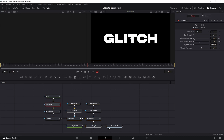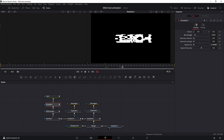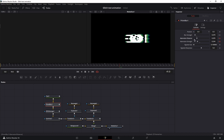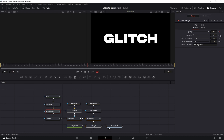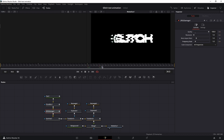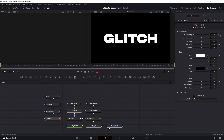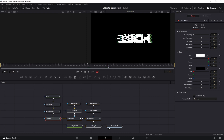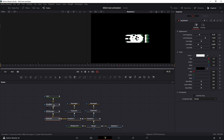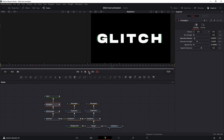Back to frame 30, click on Prism Blur. Set a keyframe for aberration distance, strength, and this time also blur strength. Move to frame 36 and increase the blur just a little bit. Move to frame 41, increase the distance, increase the strength, then decrease the distance slightly. Back to frame 30, go to JPEG Damage. Keyframe for quality, resolution, and frequency scale. Go to frame 35: decrease quality, resolution, and frequency scale. Move to frame 40: decrease frequency scale and resolution. Back to frame 30, click on Scan Lines. Keyframe for line frequency, line sharpness, and line width. Move to frame 37: increase line frequency, decrease line sharpness, decrease line width. Back to Prism Blur at frame 38: increase aberration strength and distance.